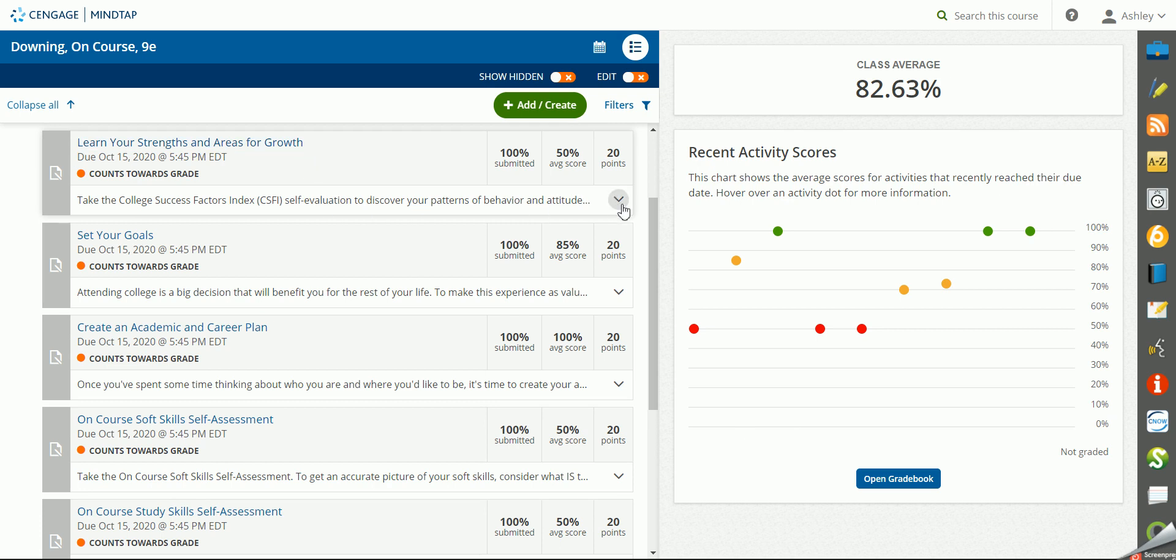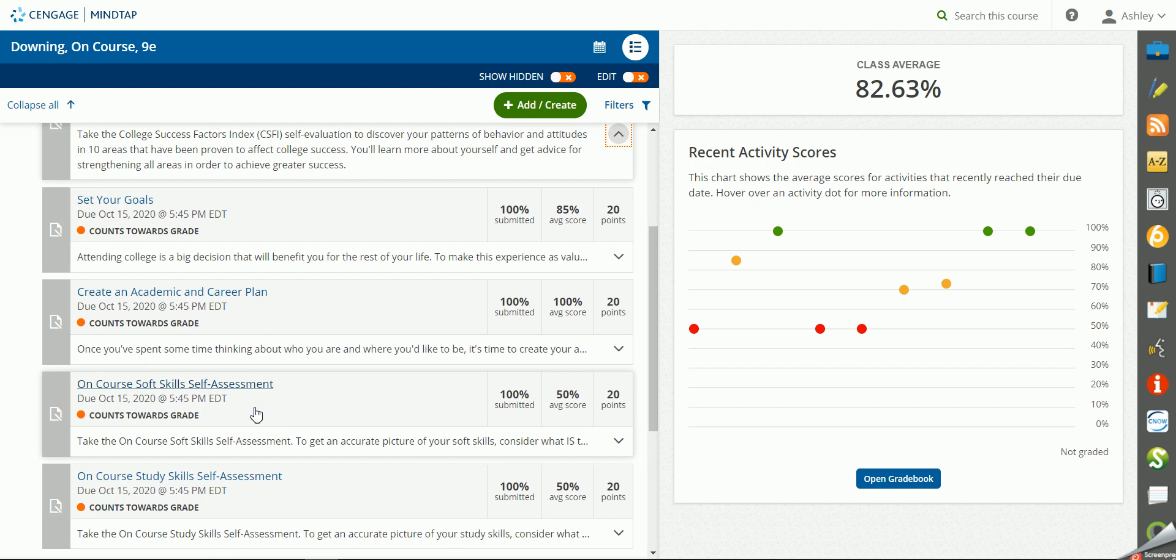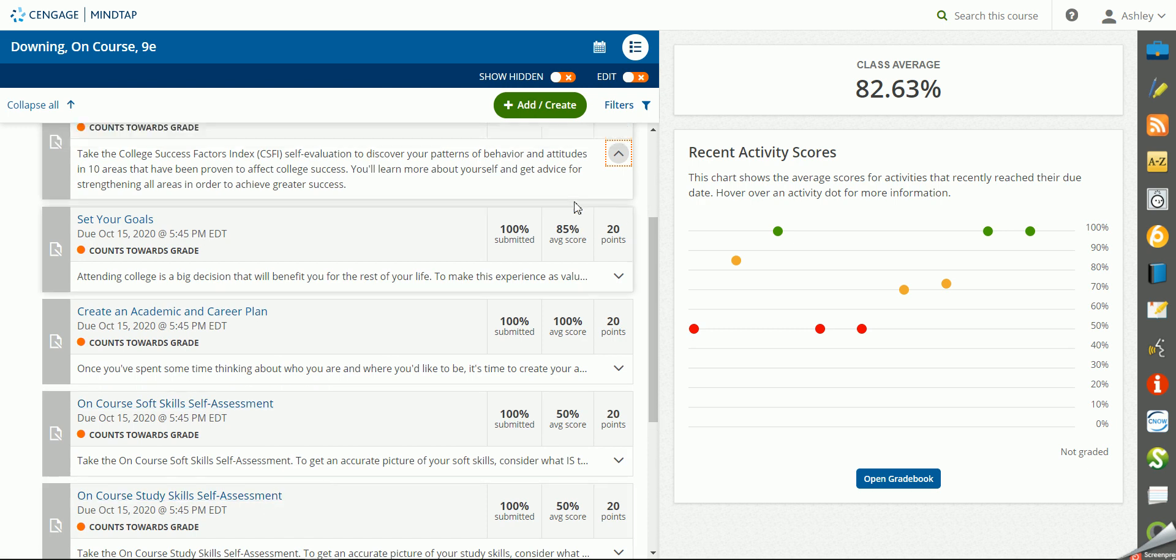One of them that is in every College Success MindTap is going to be the College Success Factors Index. The others are going to be book specific. In this case, I'm in the Downing On Course, so there's a soft skills assessment and then there's a study skills assessment.